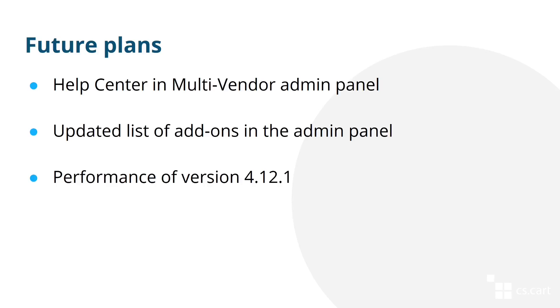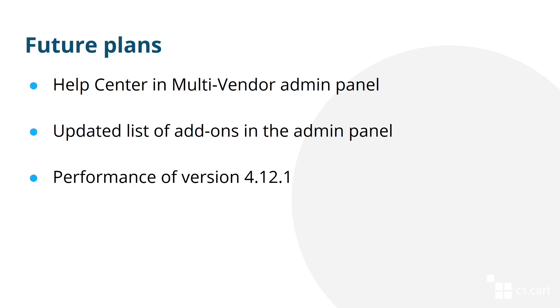And now, we're moving to the second part of the video, our plans for the future. Some of those plans remain from the previous video. I mentioned before that we'd like to introduce a help center in the admin panel. It would provide you with links to documentation and videos about Multi-Vendor functionality, and the links would be relevant depending on the page you're on. It would also provide a quick way to contact our technical support.